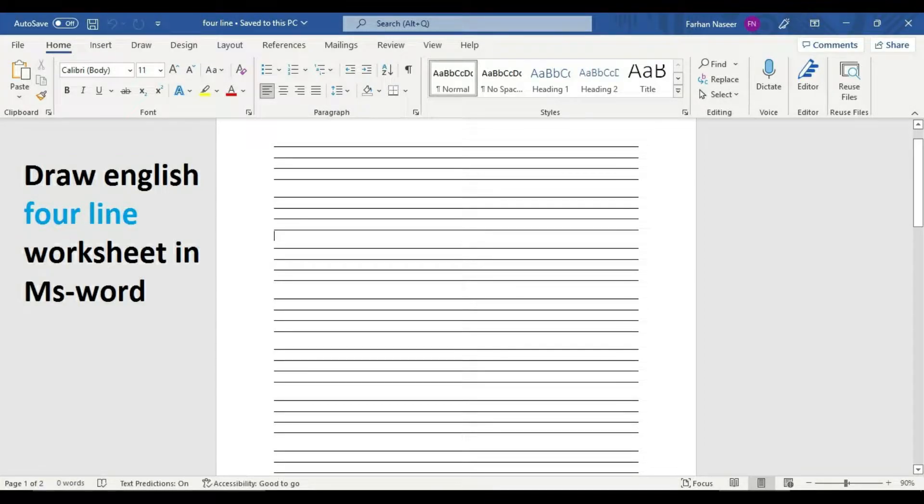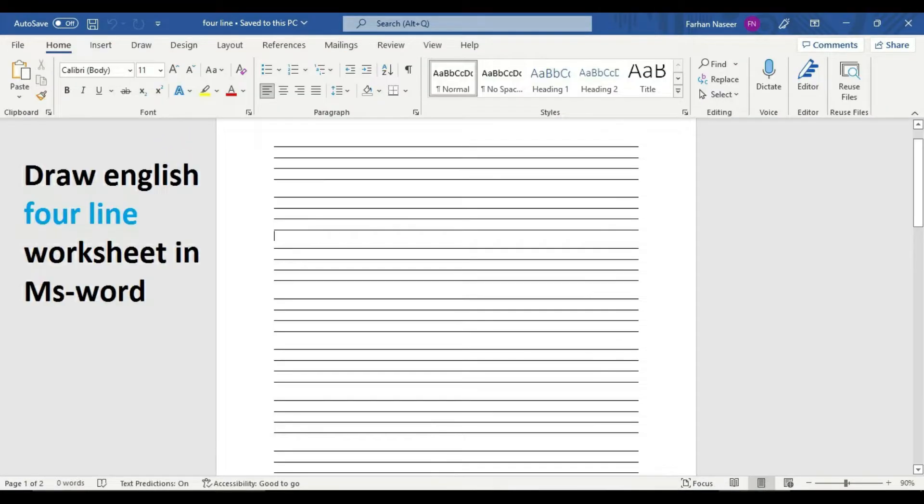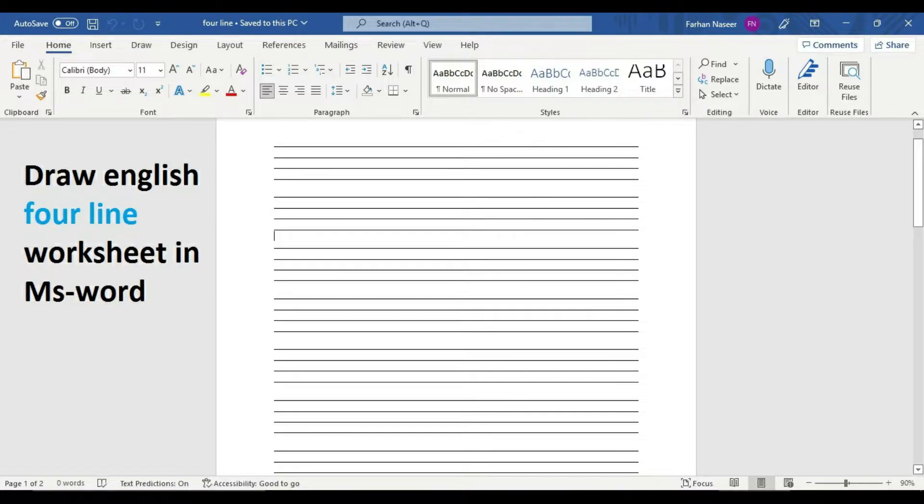Do subscribe and press the bell icon to learn something new. Friends, welcome again. In today's video, we are going to learn how to draw a four-line worksheet for English writing in Microsoft Word, as you see on the front page.